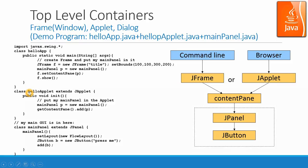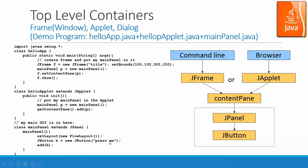So helloapplet actually extends JApplet, that's one applet being embedded to the browser. And in here, basically, we create one main panel. And this main panel, new a button called press me over there, and add that into the JApplet in the helloapplet.